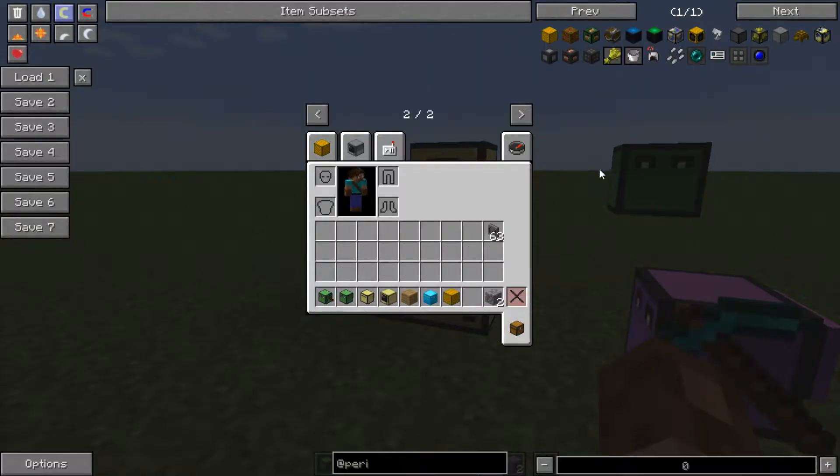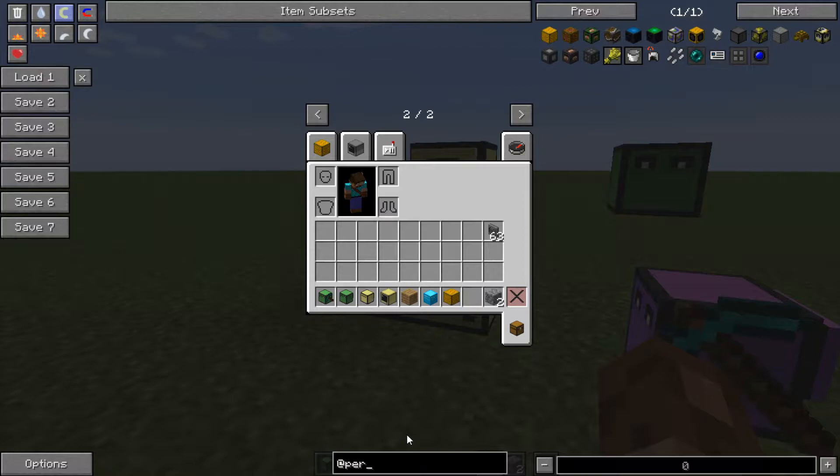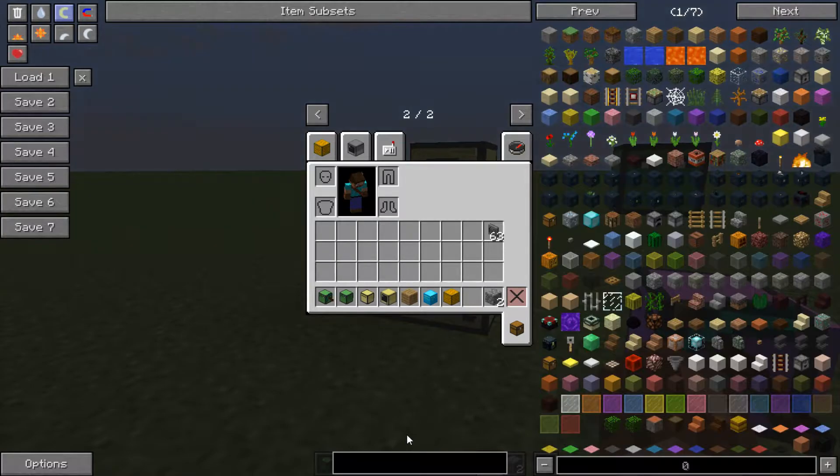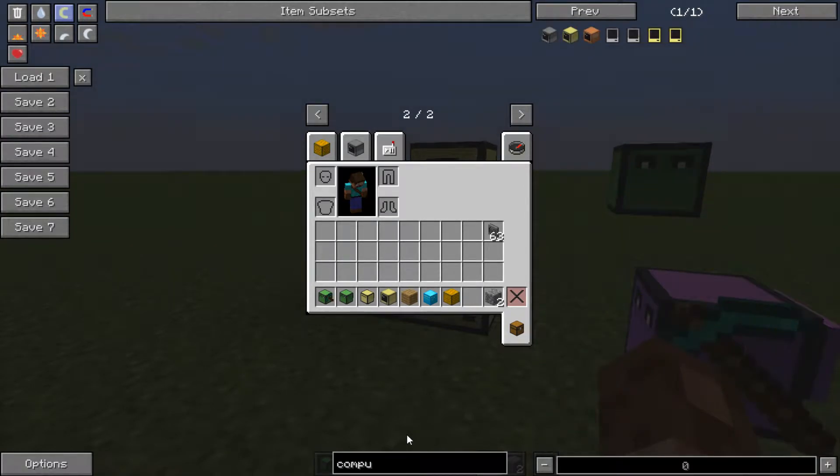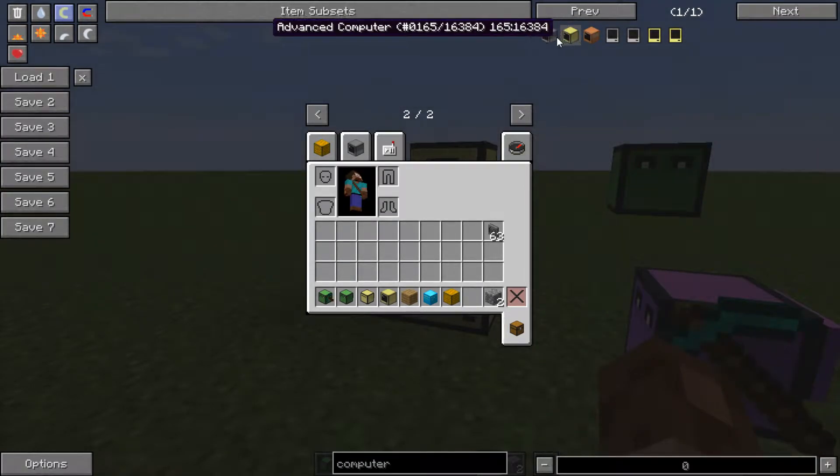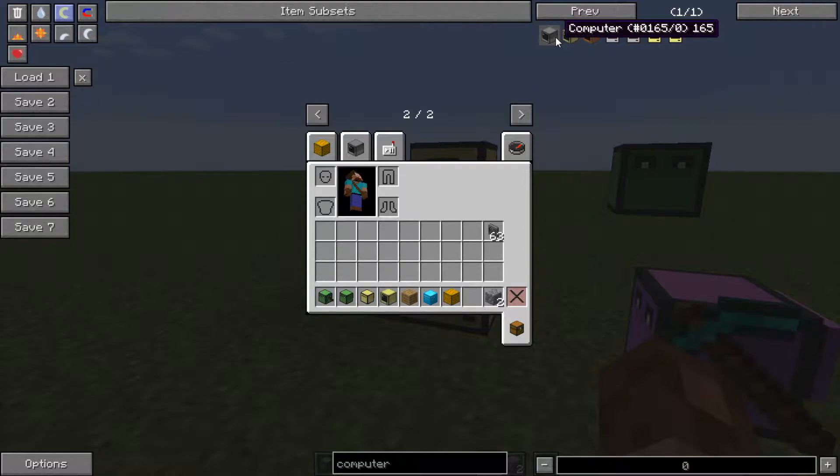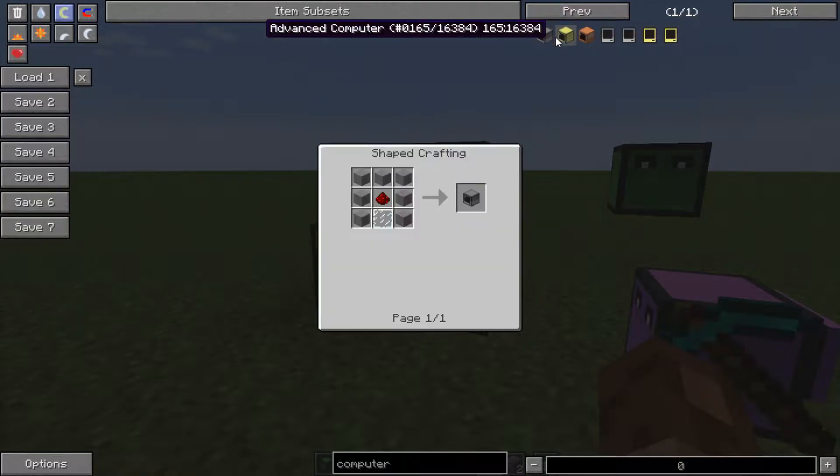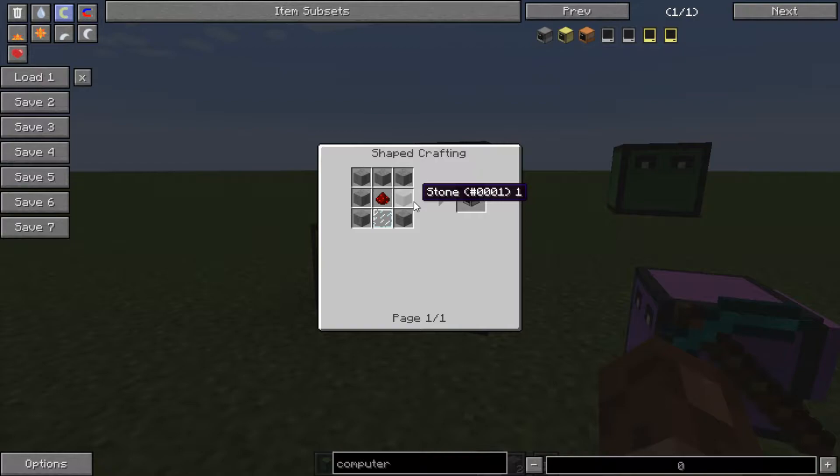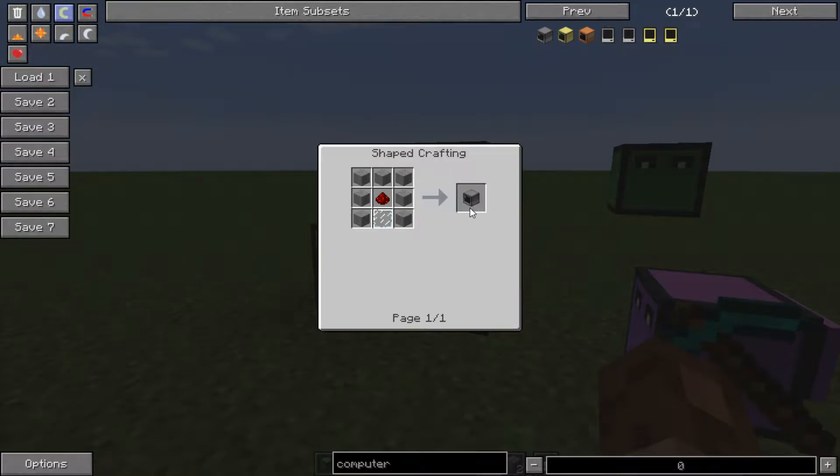First things first, you gotta craft a computer. Now there's two types: there's an advanced computer and a normal computer. The advanced is obviously better, there's more functionality and a lot of colors too. However, the old computer is a lot cheaper. The first computer is 7 stone, 1 redstone, and 1 glass pane for the basic.